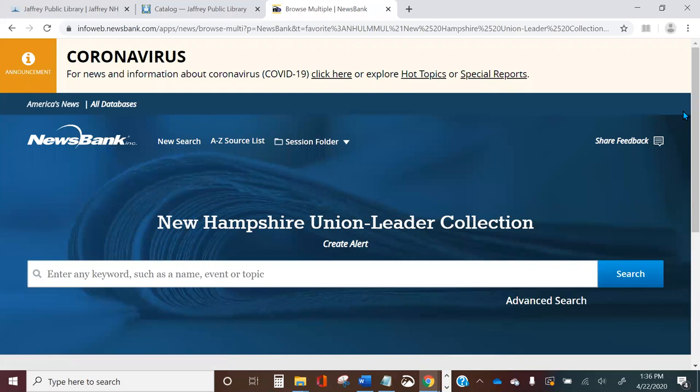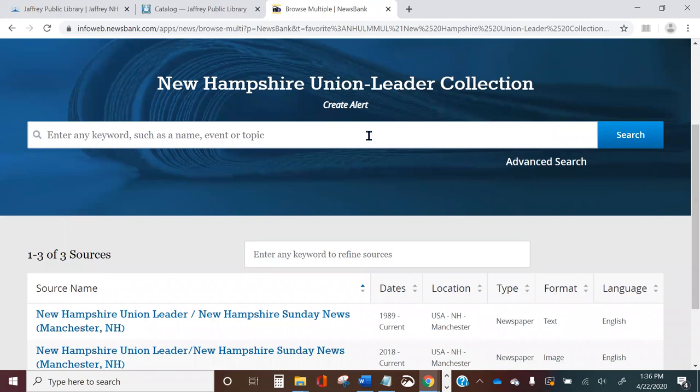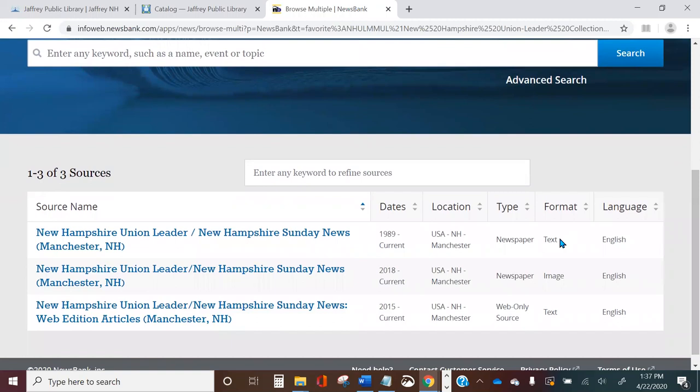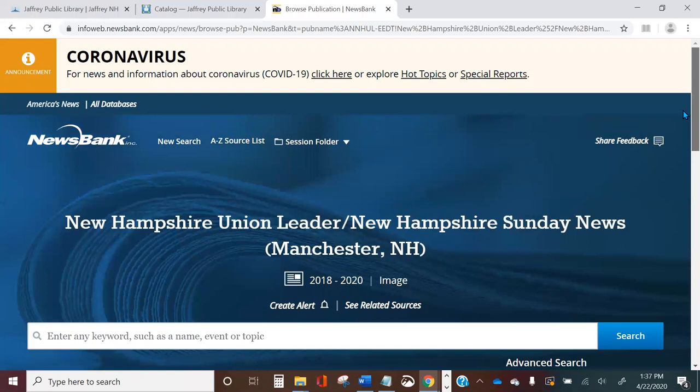Let's say we want to browse the New Hampshire Union Leader. We can click on their button and you'll see it brings up the New Hampshire Union Leader's page. If we wanted to search a specific topic we could do so in the search box, but if we're just browsing you'll see there are several options at the bottom. All Newsbank publications are available in text format, and some are also available in image format. Let's take a look at what that looks like for the Union Leader.